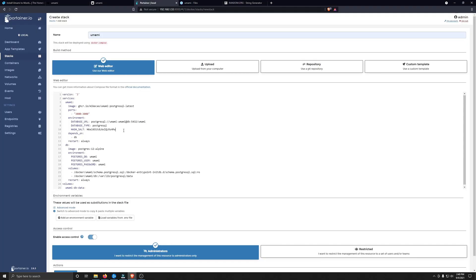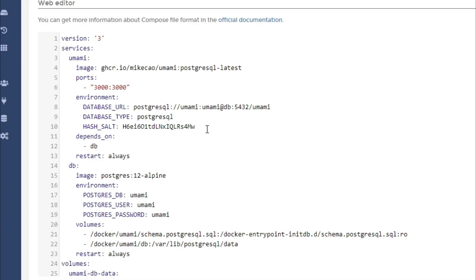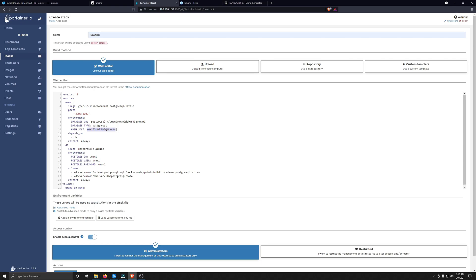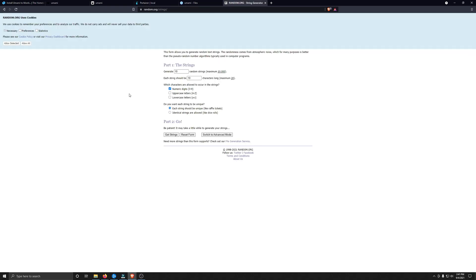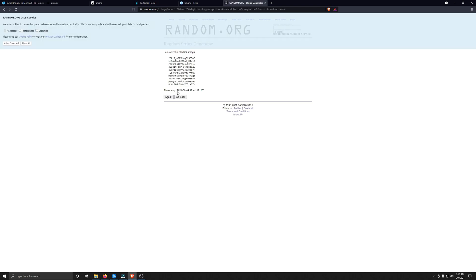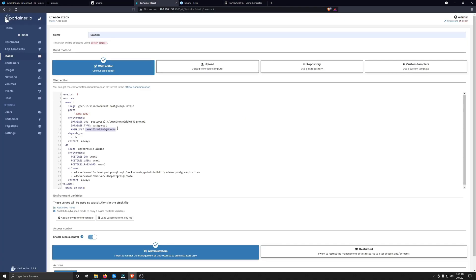So the next thing quickly I want to talk about is the hash salt. This is probably something you definitely want to change because hash salts are used to safeguard passwords in storage. What you want to do is go ahead and change this, and you can do that by going to random.org using their string generator, and I just changed this to 20, and I tick on uppercase and lowercase letters as well. And then you click Get Strings, and then you can just pick one from the list here. Let's just grab this one here, copy it, go back to Portainer, and we'll paste it in here.